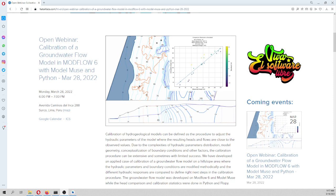We are going to do that over the groundwater model for a hill slope. This groundwater model for the hill slope is done in Modflow 6, and the comparison with the simulated and observed heads is done in Flowpy.